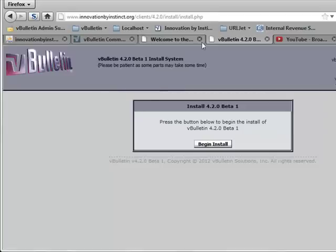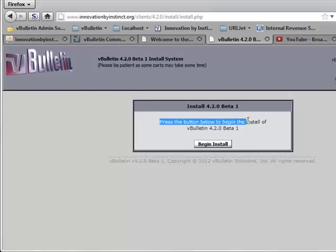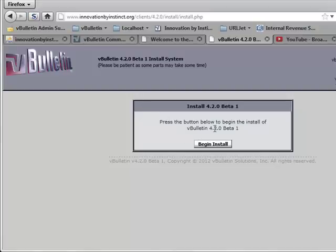Now, once that comes up, you enter in your customer number and go ahead and click begin the install process. And then it's going to come up and tell you what you're installing, which is vBulletin 4.x.x, whichever version you currently are installing. And we want to go ahead and click begin install.